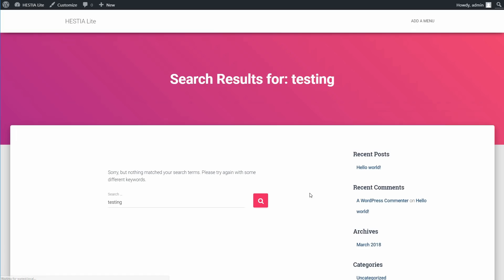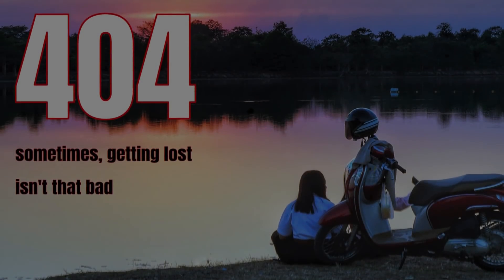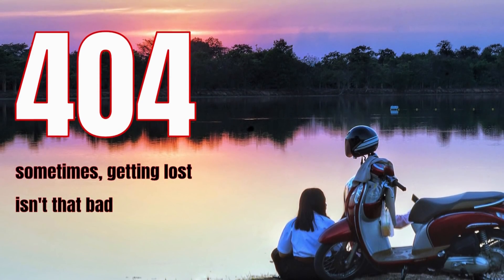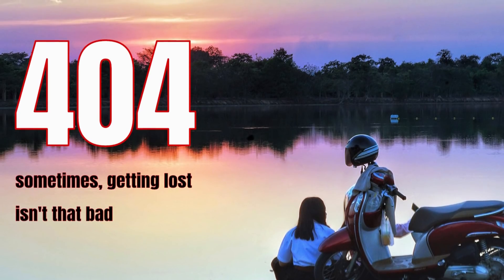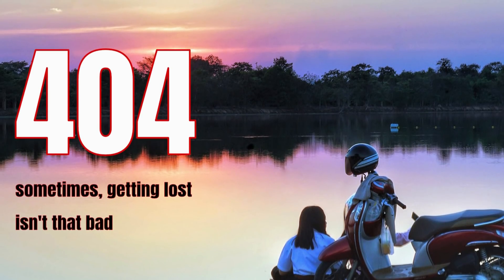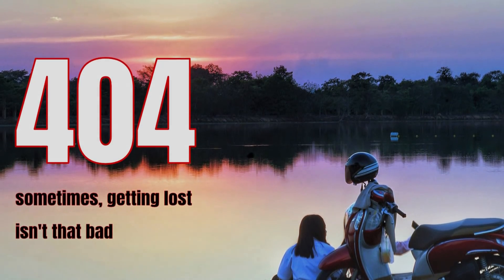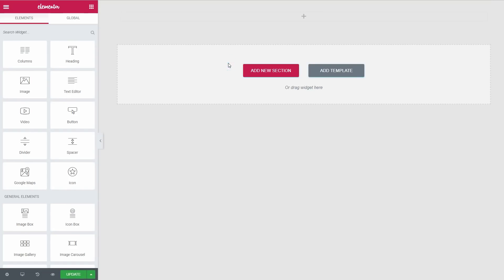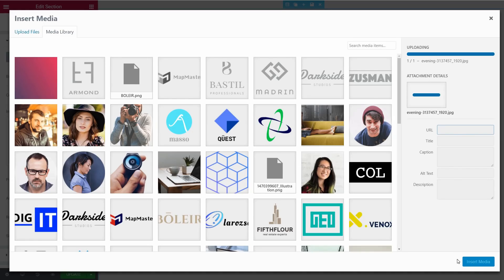The same goes for customization of your search results and 404 pages. This is considered to be a big miss, but it would be great to use the power of Elementor to have better 404 pages.